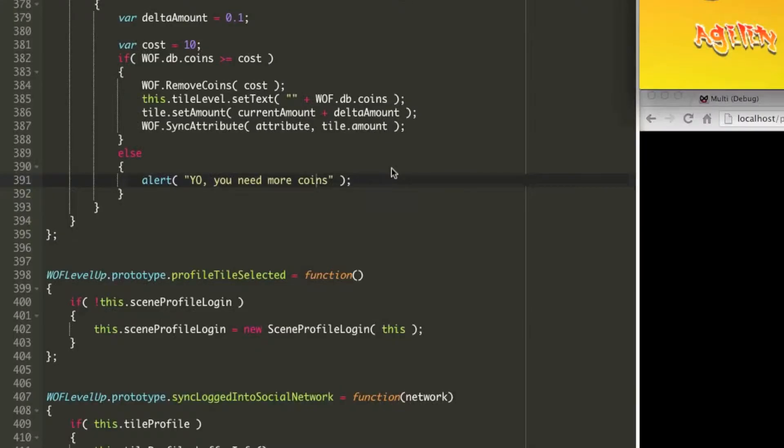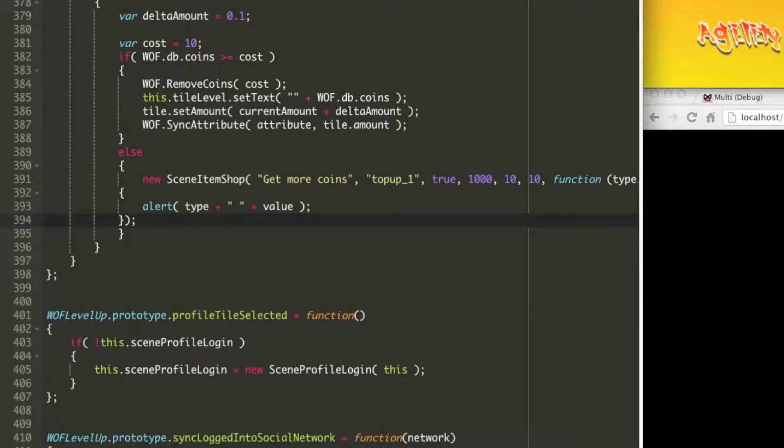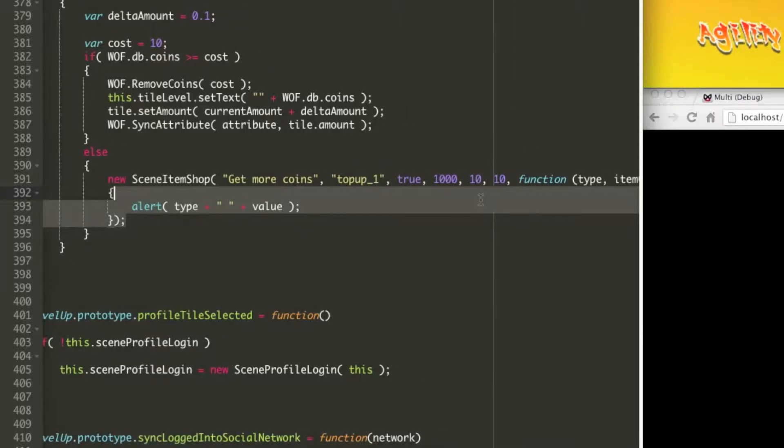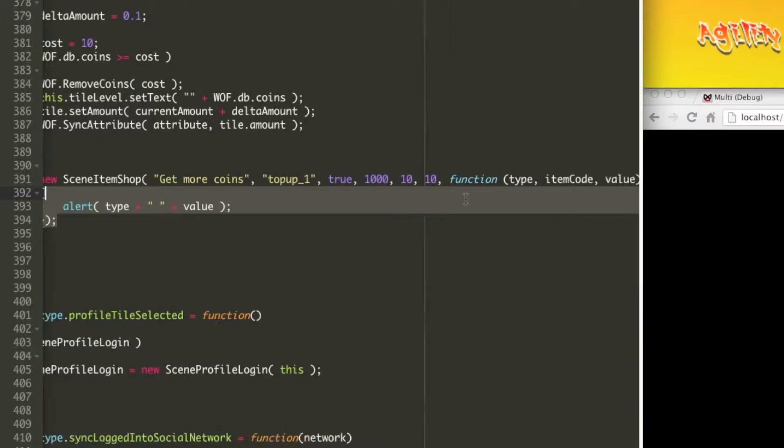I'm going to jump to the source code where that alert is being defined and I'm going to instead paste a scene item shop function. What you do here is you specify a couple of parameters and if a tweet, like, or in-app purchase is made, a certain value is passed back.